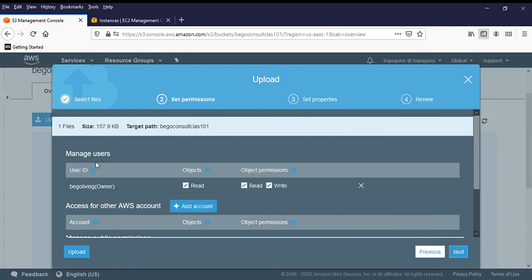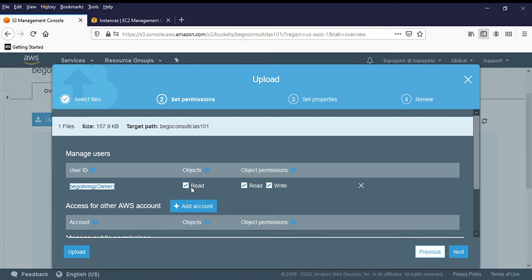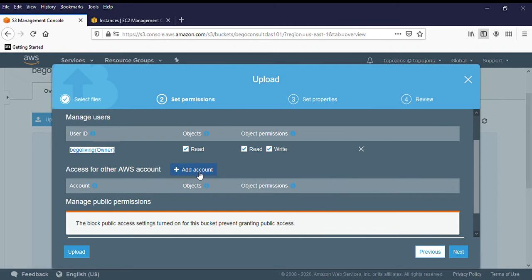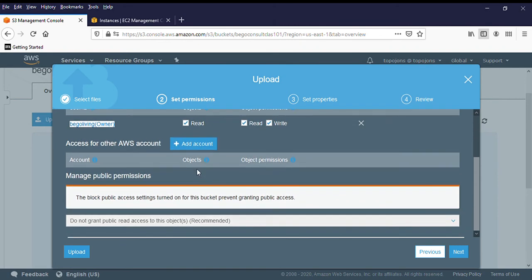Now, manage users. This is my user account. I want to be able to read and write objects and read and write objects. I want to be able to have a read and write access to that file. If you have any Amazon AWS account that you want to add, this is a very good place to click on add, then add them.